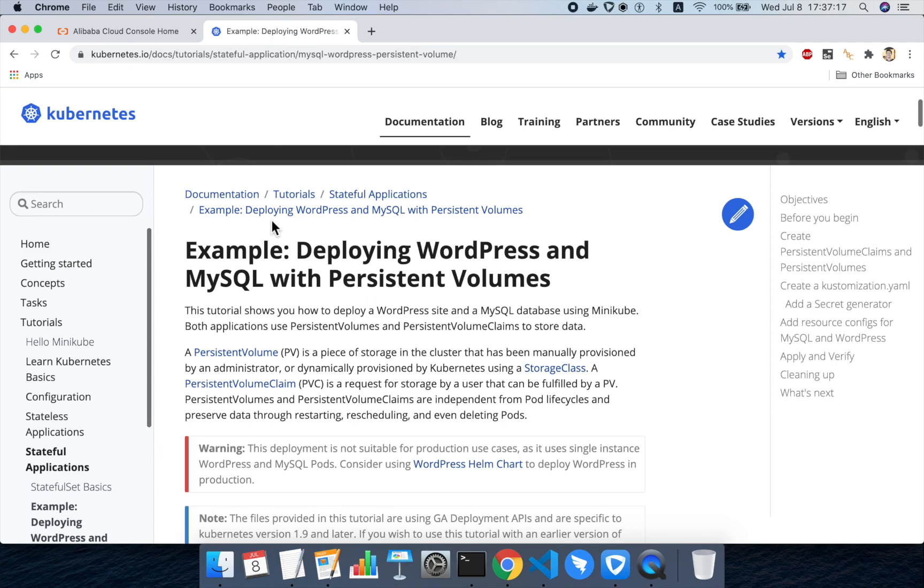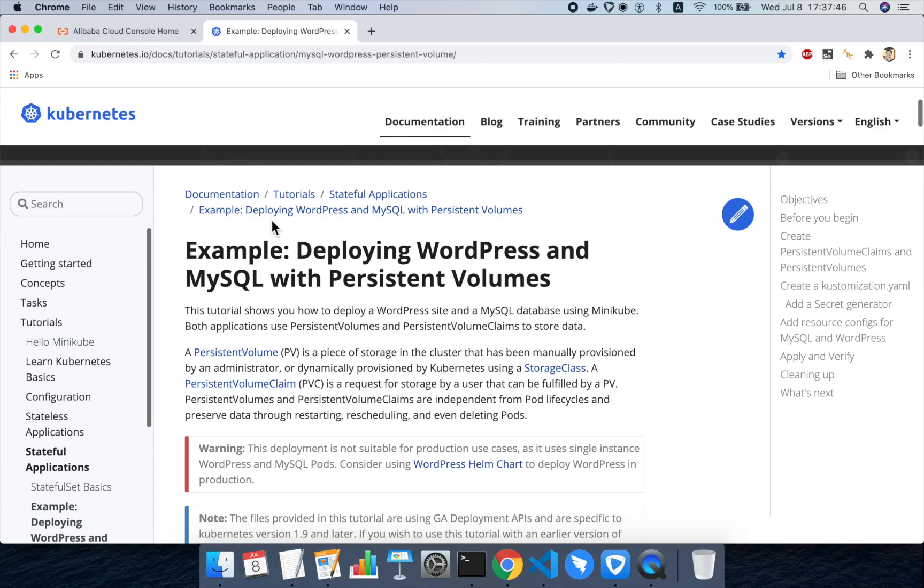We'll be following along with this example here from Kubernetes.io, deploying WordPress and MySQL with persistent volumes. For those who don't know, a persistent volume or PV in Kubernetes is basically storage that's part of your Kubernetes cluster that has been provisioned either manually by an administrator or by the cluster itself, and exists independent of your pods and deployments. So even if your deployment or your pod goes away and gets deleted, the storage still persists, hence the name persistent volume. Any application that needs to keep state will usually have persistent volume so that it has somewhere safe to store information about the application.